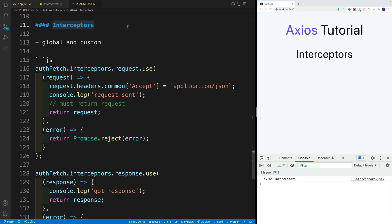Our last topic is going to be interceptors, which are functions that Axios calls for every request. We can use them to transform the request before it leaves the application, as well as add some custom logic.